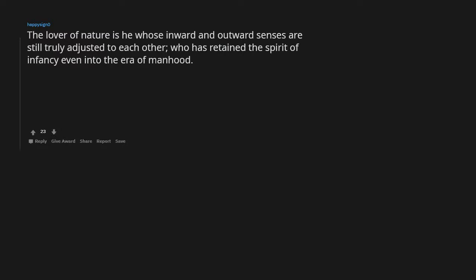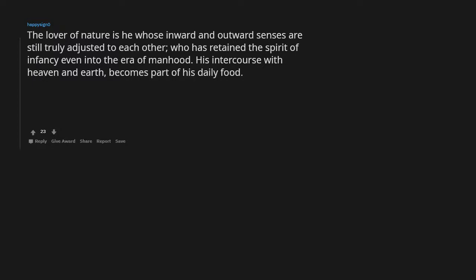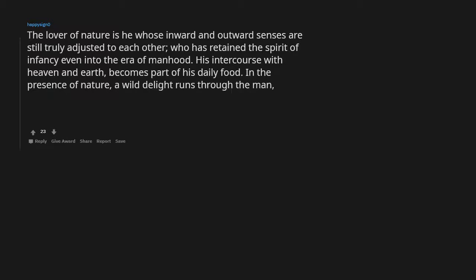The lover of nature is he whose inward and outward senses are still truly adjusted to each other, who has retained the spirit of infancy even into the era of manhood. His intercourse with heaven and earth becomes part of his daily food. In the presence of nature, a wild delight runs through the man in spite of real sorrows. Emerson.